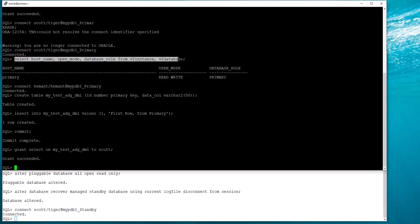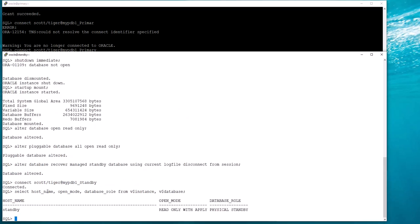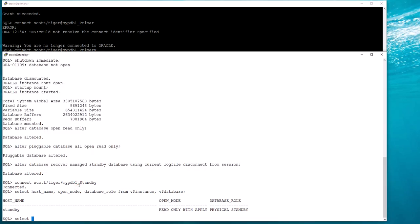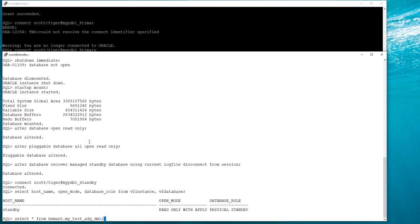Just verify that I am at the standby. I'm at the standby — it's running read only with apply on a physical standby, so this is Active Data Guard. So far I have not enabled DML redirection, but I can now query the dummy table.